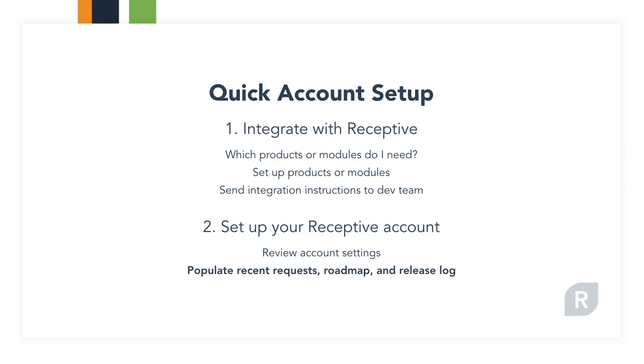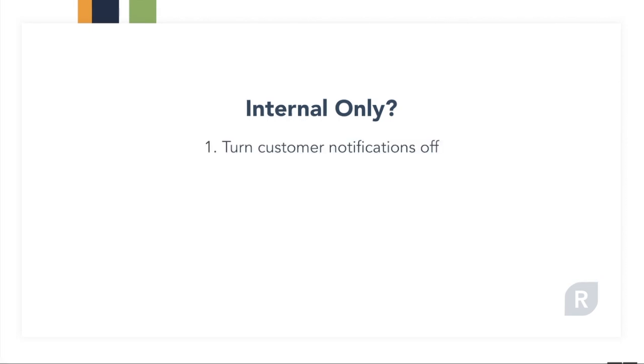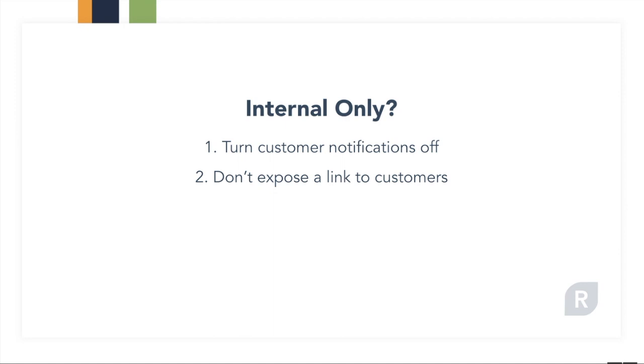Before we get started, just a quick note for anyone using Receptive internally only. You'll follow the exact same steps during the account setup, except you'll keep customer notifications turned off at the customer onboarding stage and you won't create a link for your customers to log in after the integration is set up. But you'll still want to set up the integration so your customer records are populated and you can track who wants what.